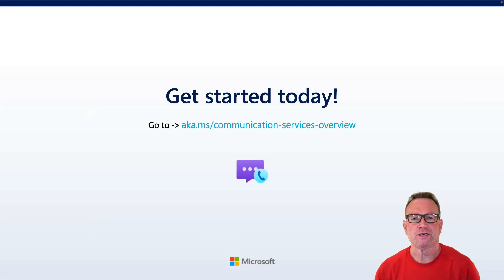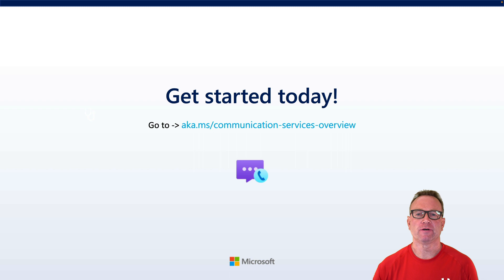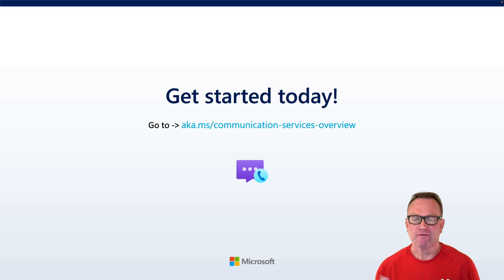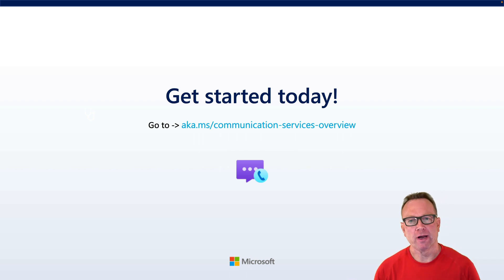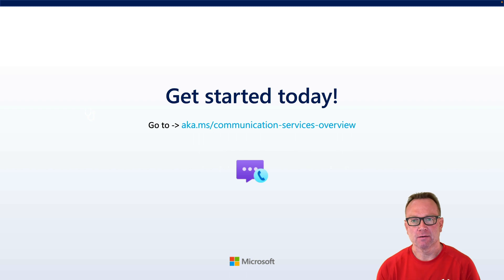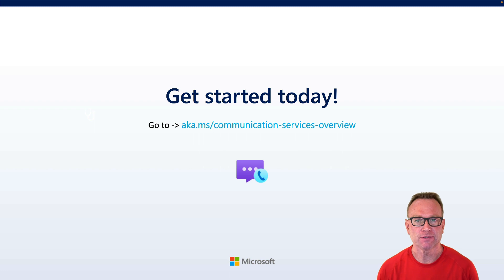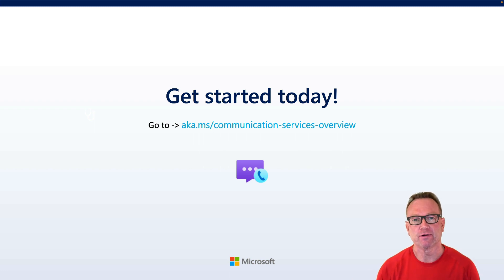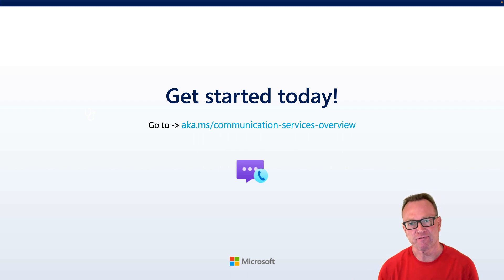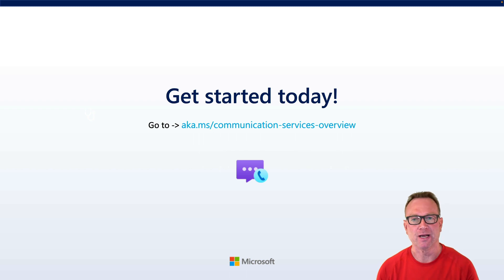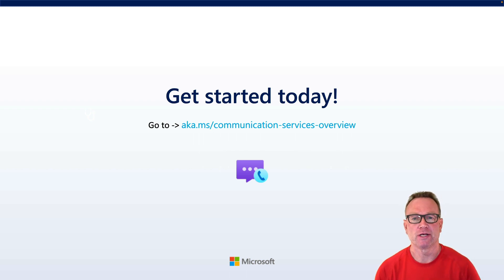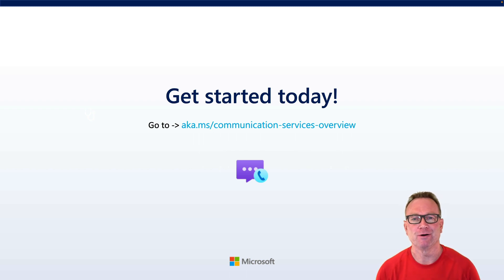Well, thanks for watching this video on Azure Communication Services and Teams Interop. If you'd like to learn more, you can go to the URL on your screen and not only learn about Teams Interop, but also other features that Azure Communication Services offers. Feel free to check out our video library as well because we have several other videos that will give you information about other technologies that are available. We'll see you in the next video.